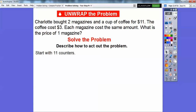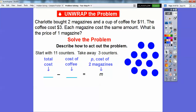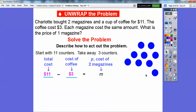Let's solve the problem. We'll start with 11 counters. Then what we'll do is take away three counters. We started with 11 and we're going to take away three. So I'll take out that one, that one, and that one. When we take away three counters, we're going to be left with how many? It looks like there's 3, 4, 5, 6, 7, 8 — there's eight counters. 11 minus 3 is 8.